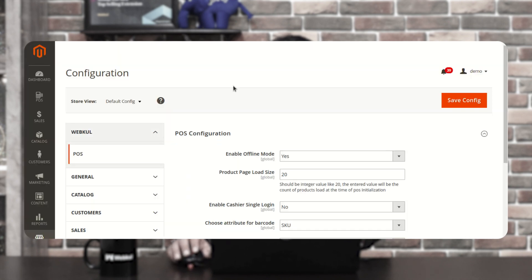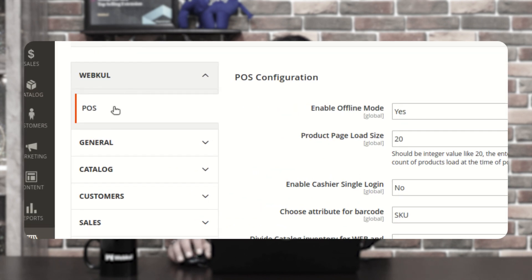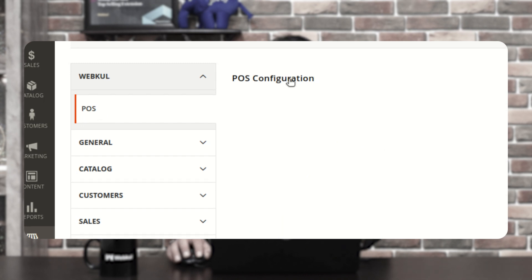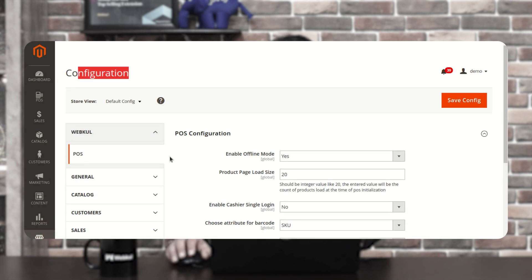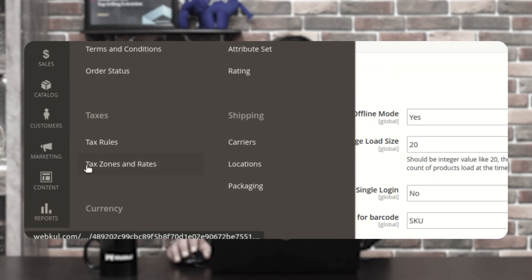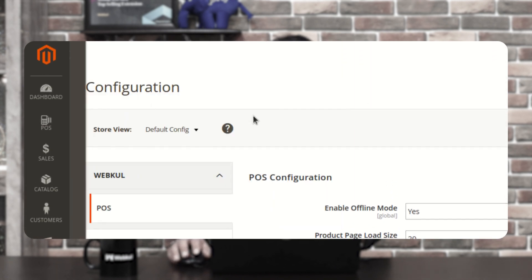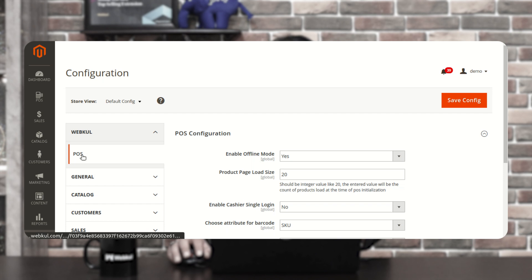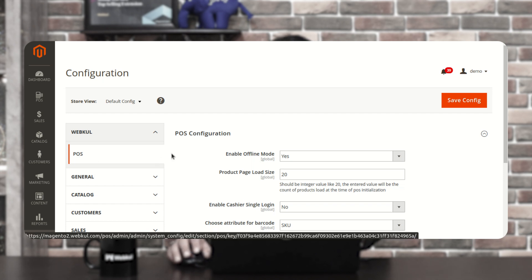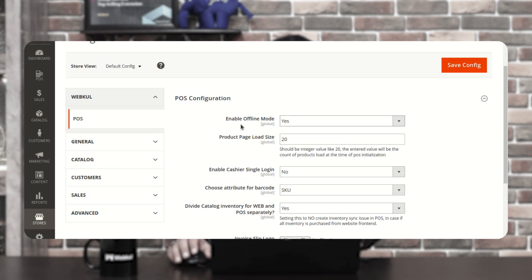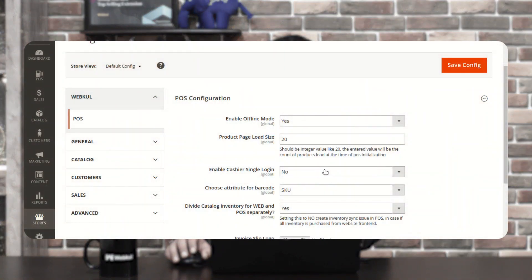Here you can see that we are under the configuration section. Under the Webcool block we have the POS, and here we have the POS configuration section. You can also navigate to this section by going through Stores, then Configuration, and under the Webcool block you'll find the POS option. Here you can configure the POS as per your own requirement. Let's go through these options one by one.